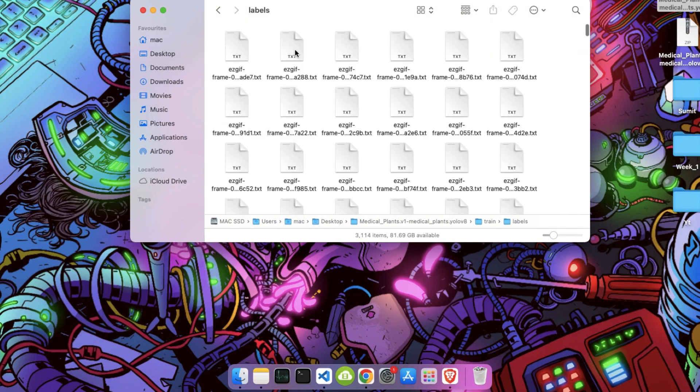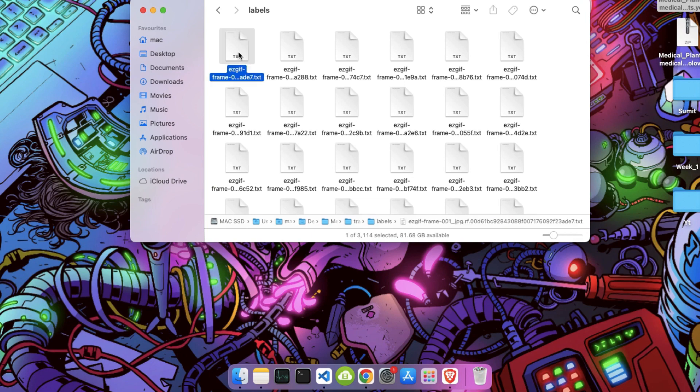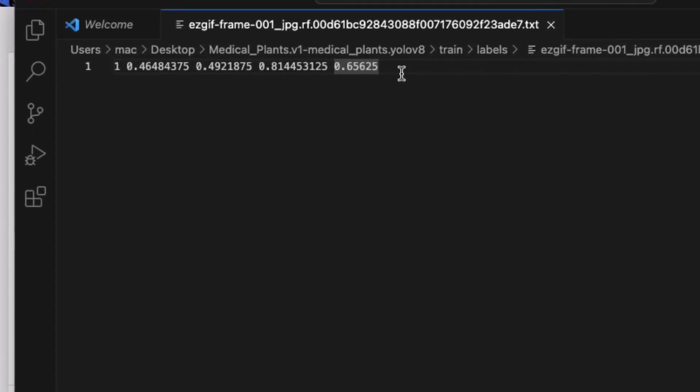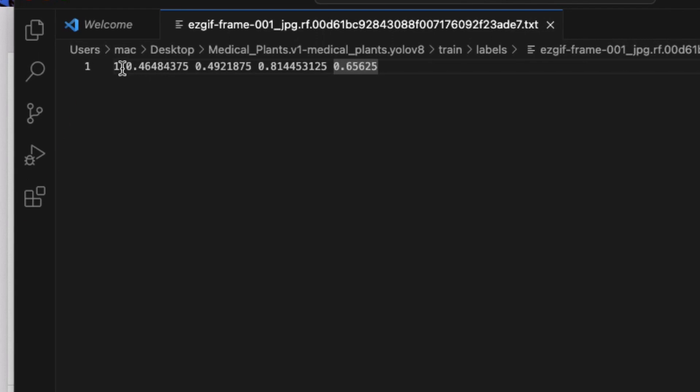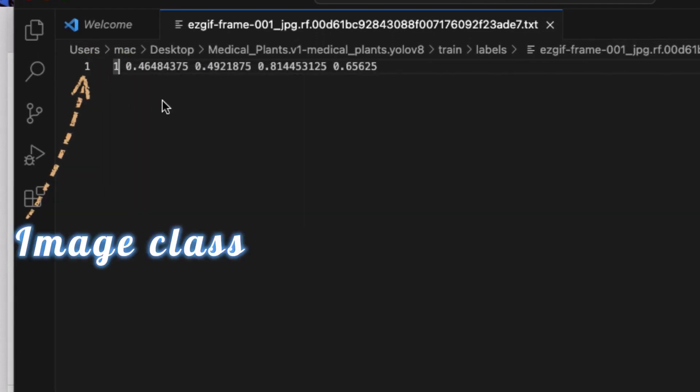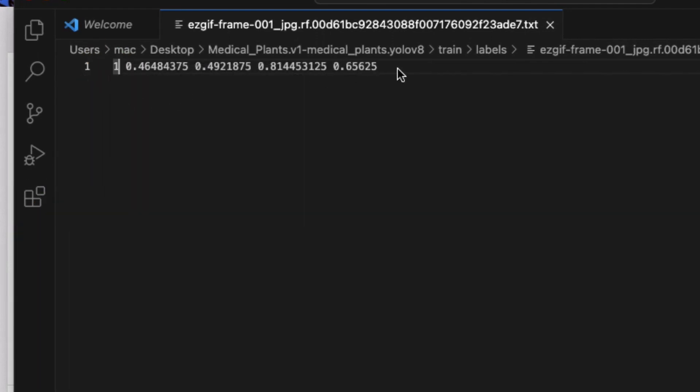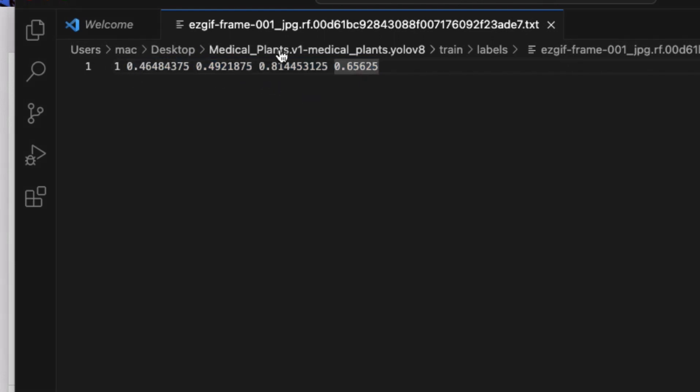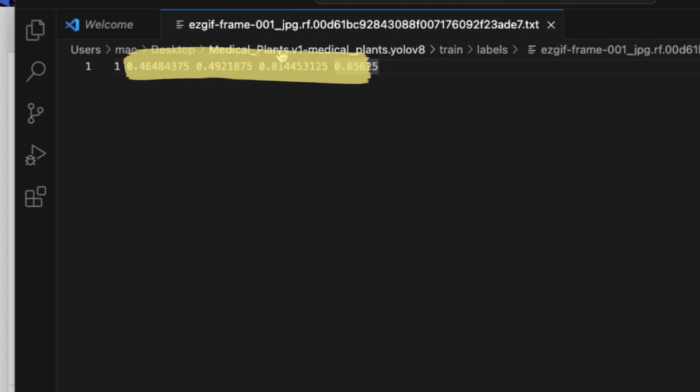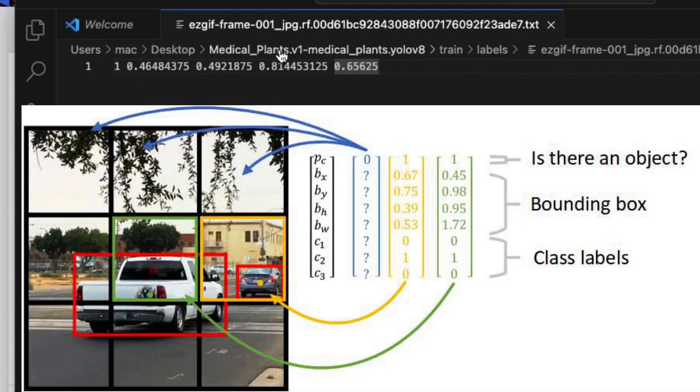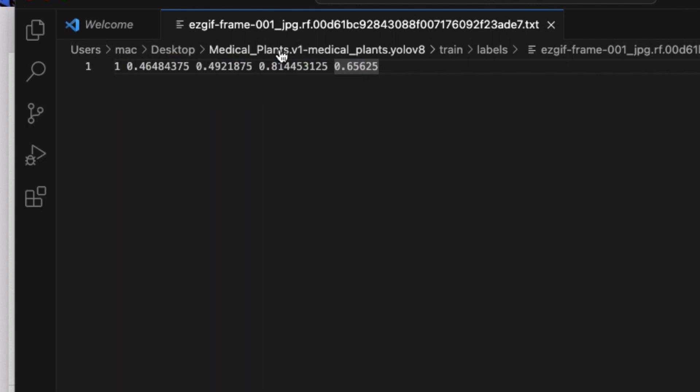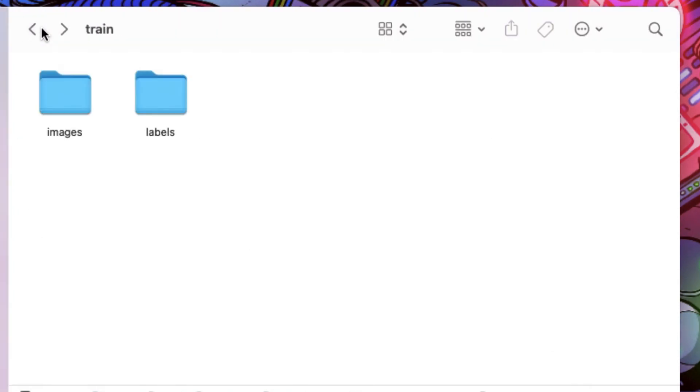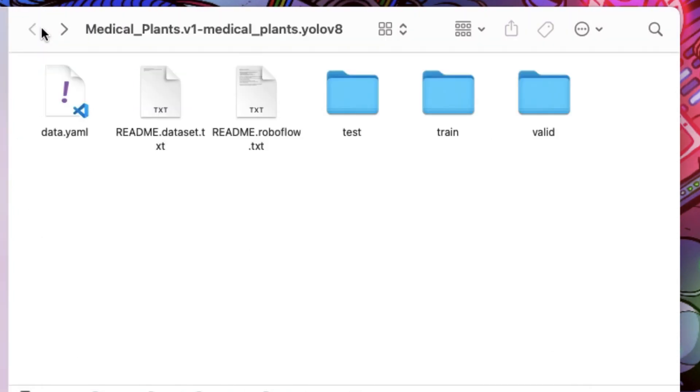Inside our labels folder we have a txt file. If I open the txt file in my editor it will show me an array. The first one signifies the image number or you may say class of the image. Like we have 5 classes in our dataset and it shows the first class. Every image in our dataset has its own txt file. These 4 numbers signify the dimensions, height and width of the box. As you can see there is an image with a bounding box. Every image in our dataset has a bounding box, and a txt file contains the coordinates of the bounding box of every image. Don't get deep into it.